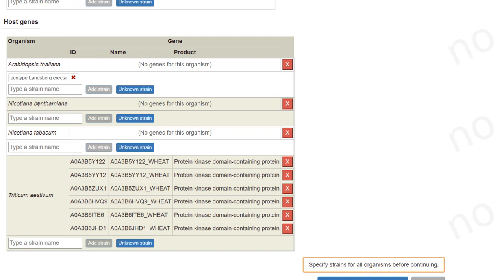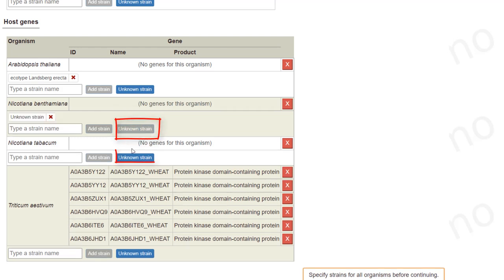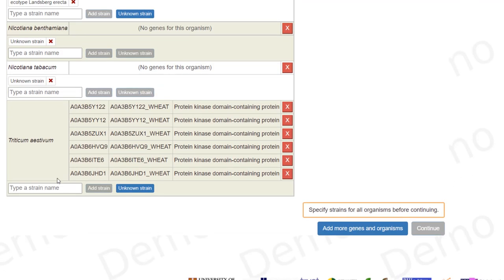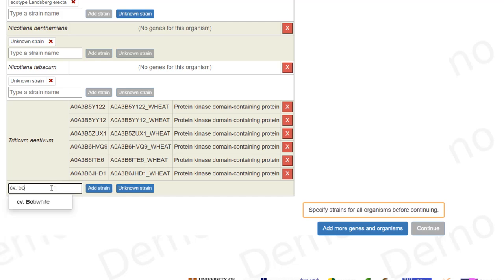For Nicotiana benthamiana, Nicotiana tabacum, there are no cultivars or ecotypes specified, so I just select unknown strain for both of them. And for wheat, they use the cultivar Bobwhite.